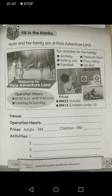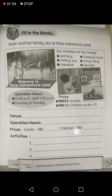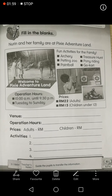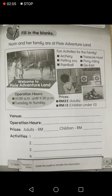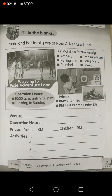For the prices: adults pay 22 ringgit, and for children the price is 15 ringgit. For activities, there are six activities here — you can choose any four fun activities for the family and fill in the blanks.